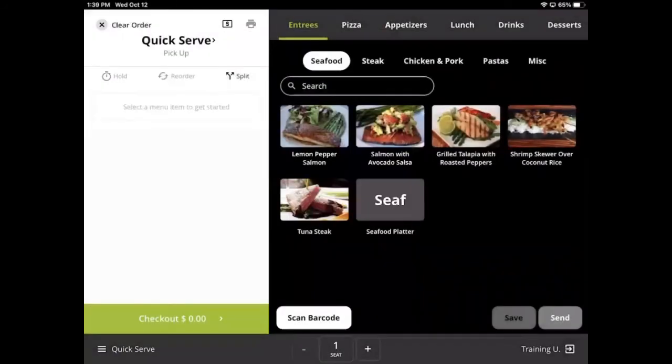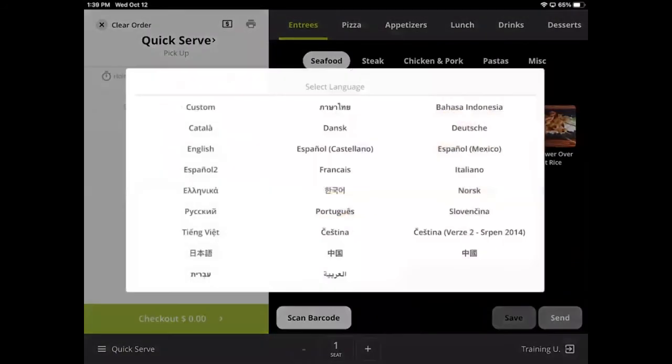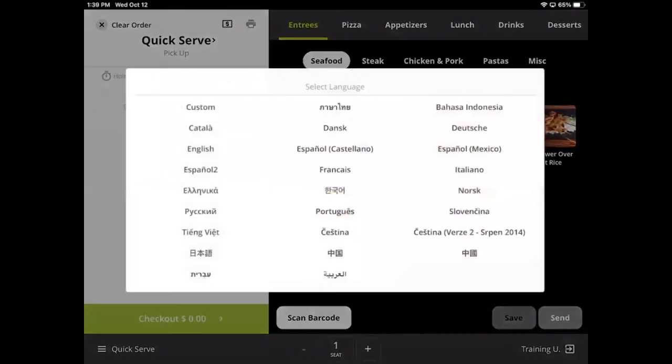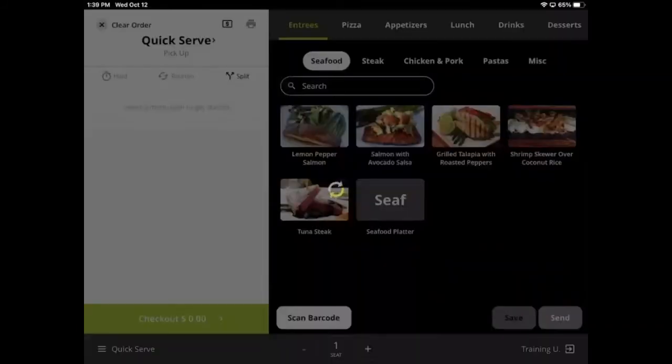The final icon here allows you to change the language of the iPad. Keep in mind that user input information, like the menu, will not translate.